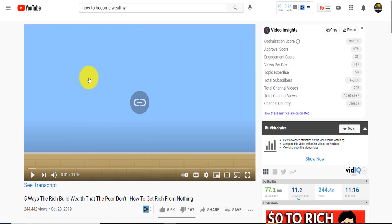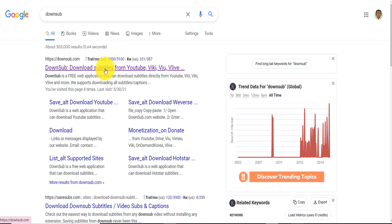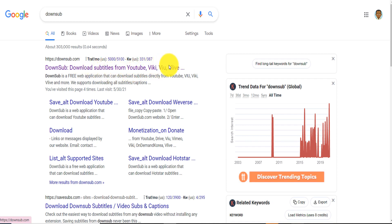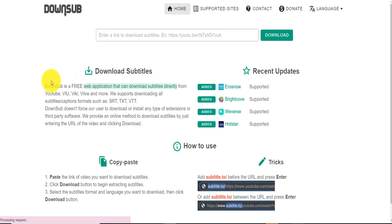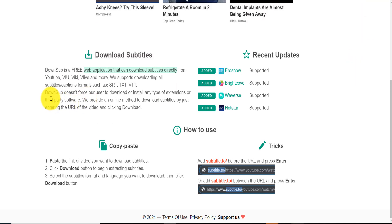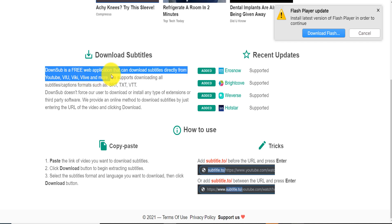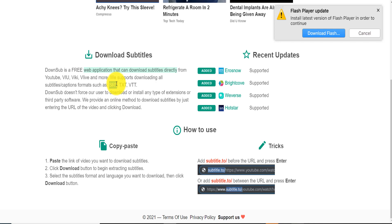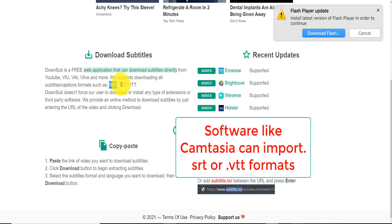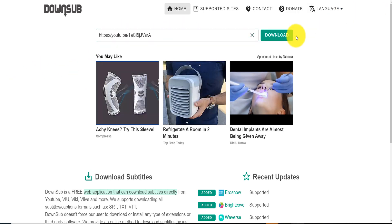You can open the video, copy the link up in the address bar, then go to a website called DownSub. Search on Google for 'download subtitle from YouTube DownSub' and open it. It's a free web application with ads — just close them. It can download subtitles directly from YouTube, Viki, Vimeo, and more. It supports SRT, TXT, and VTT formats. We're going to use the TXT format. Paste the video link and click Download.